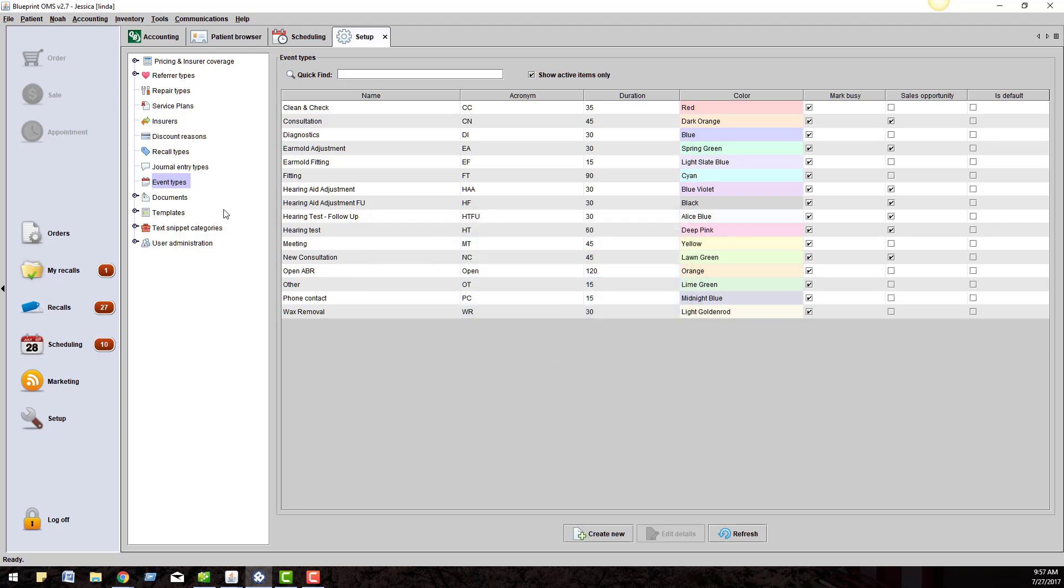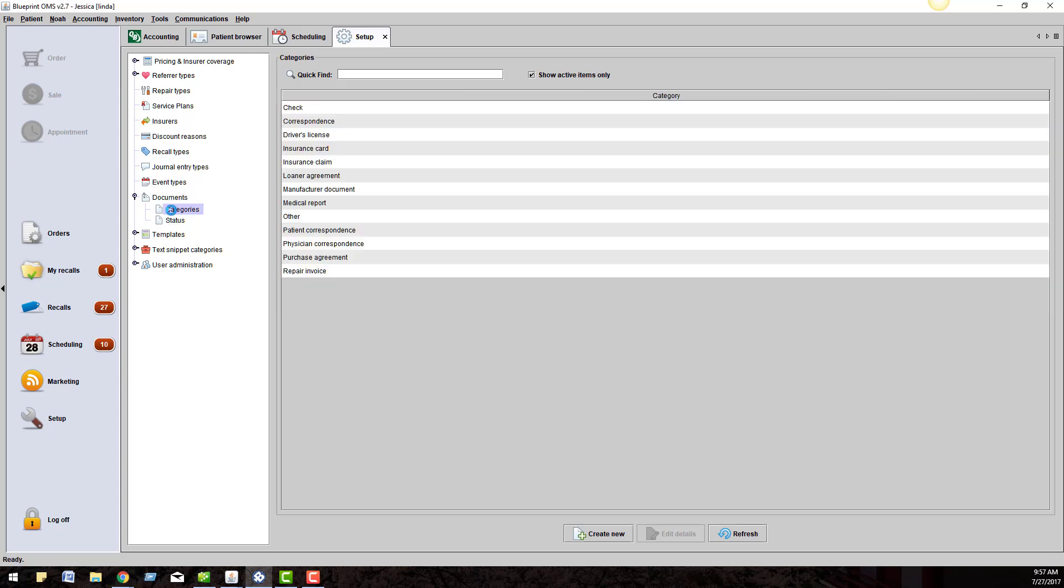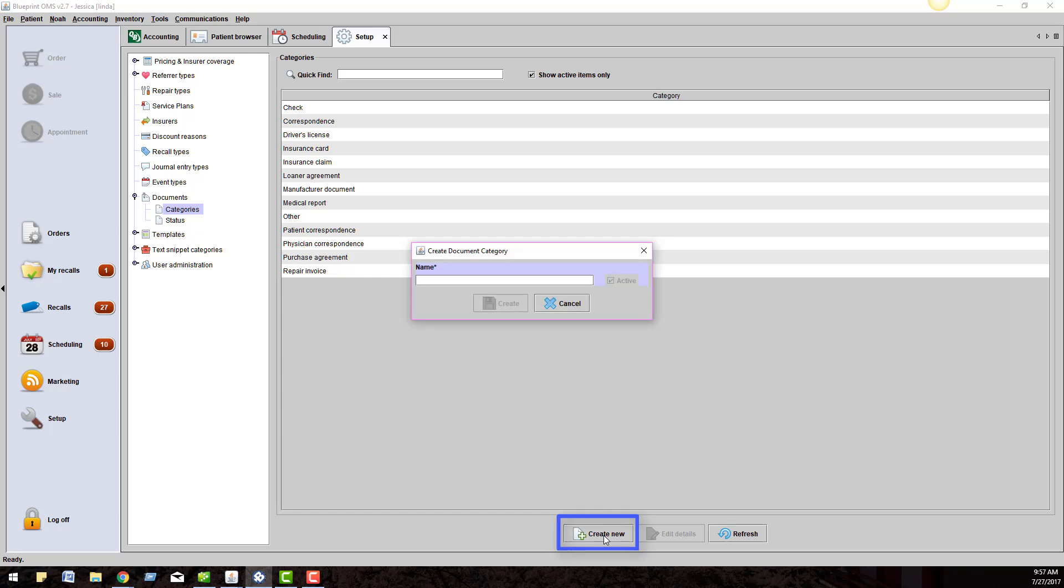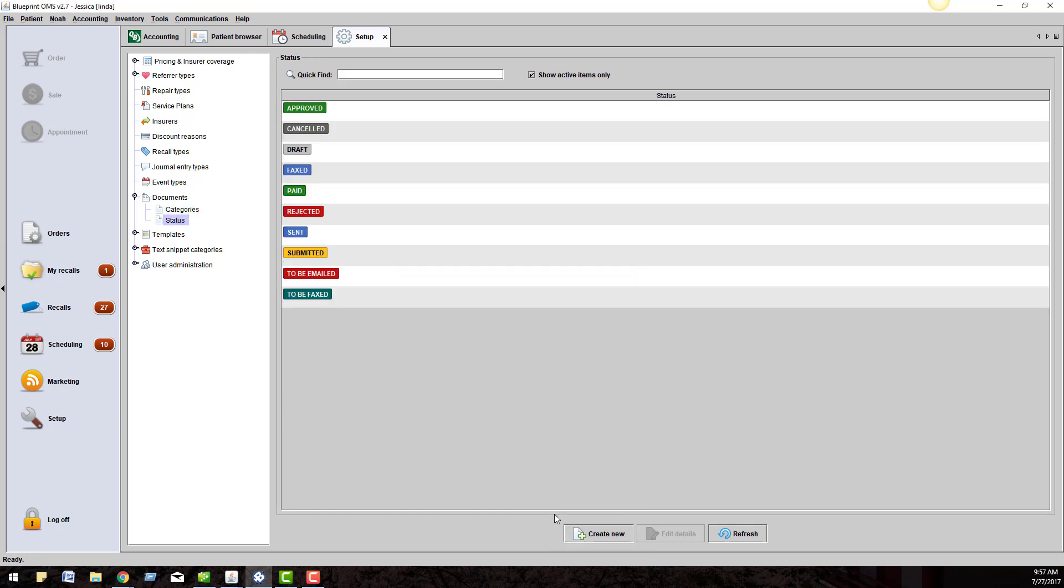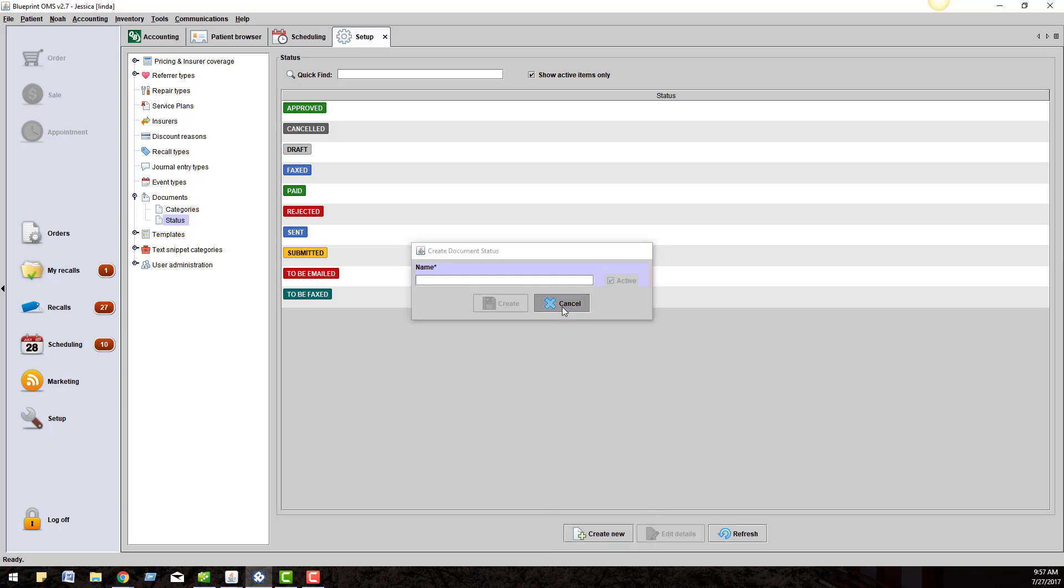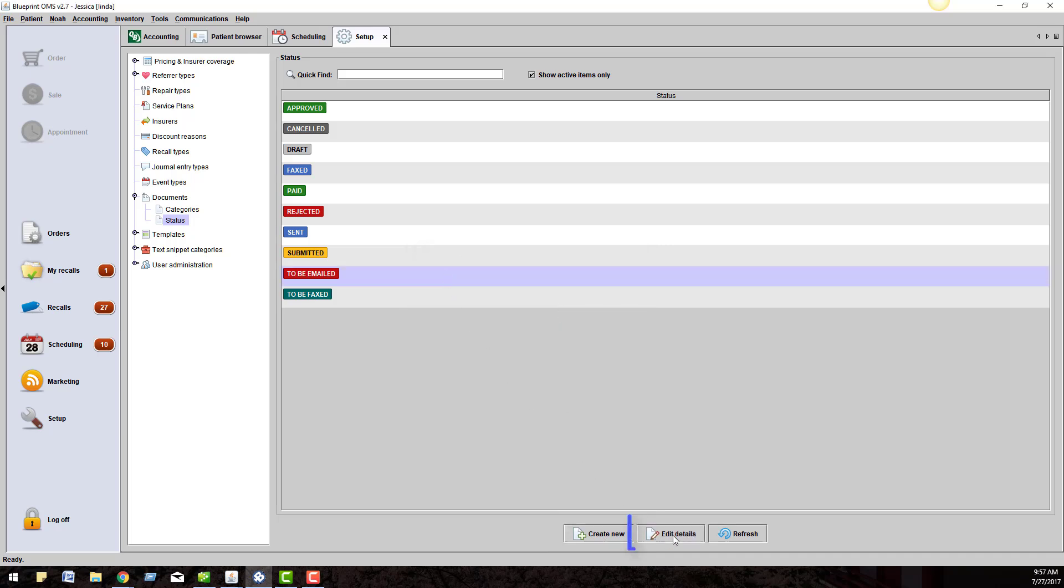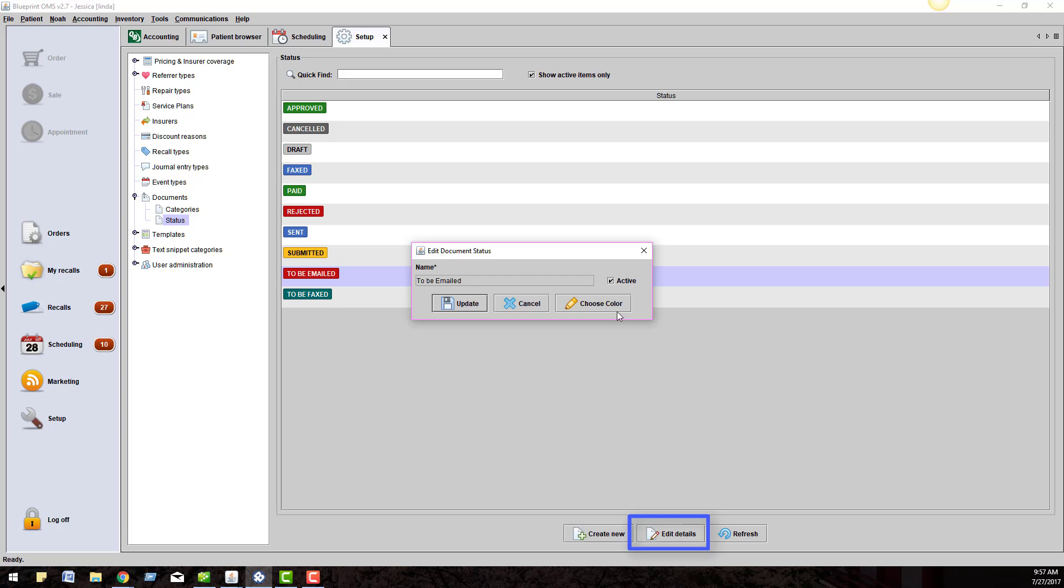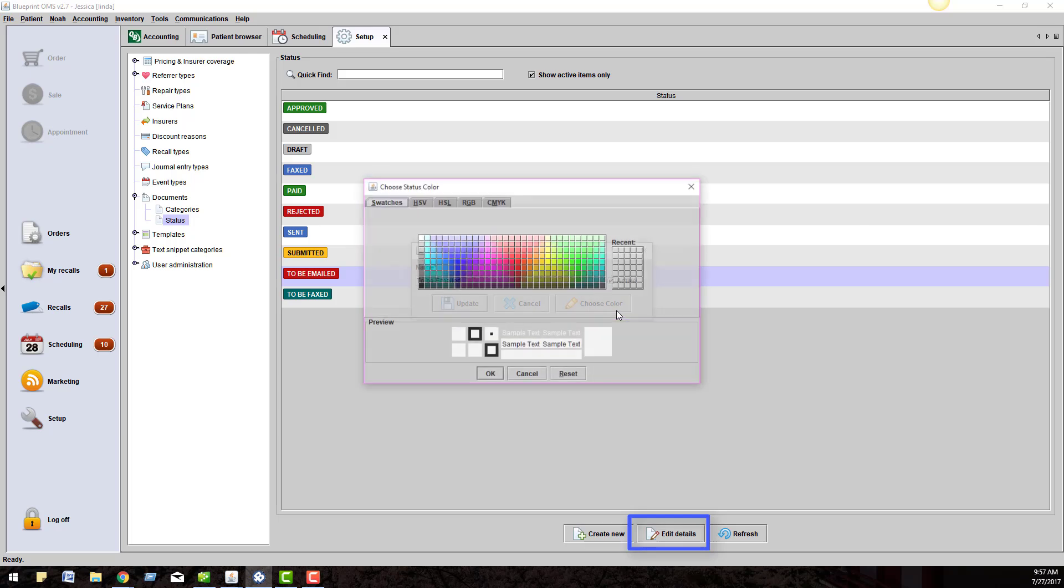Our next section is Documents. This section is to add categories and statuses for your patient's documents tab. When you scan or upload a document, it will prompt you for a title, category, and status. Click on Categories and click the Create New button at the bottom of the screen. You can do the same for status. Under the status list, you can highlight a status, click Edit Details, and change or choose a color of the status.